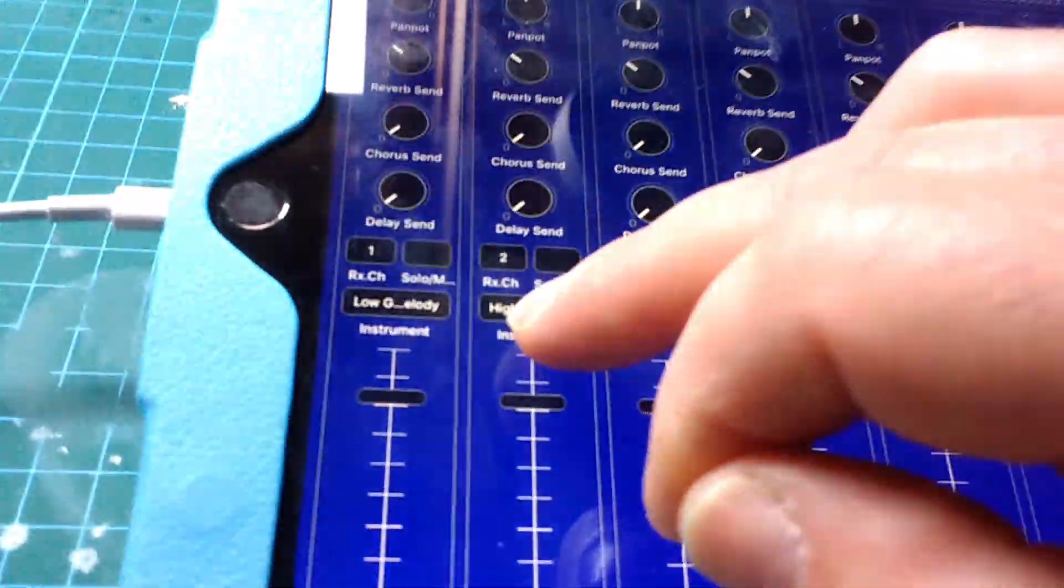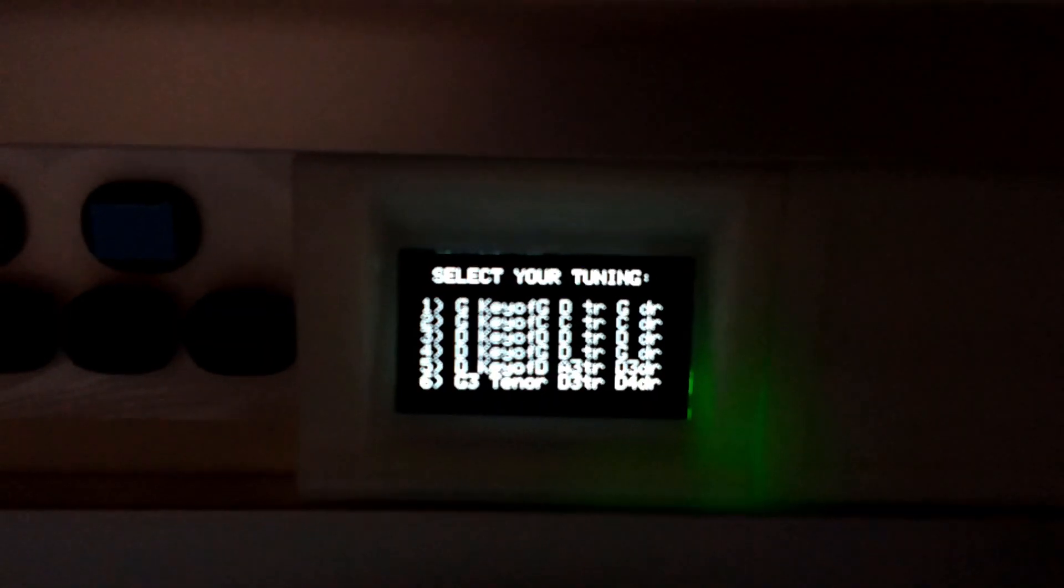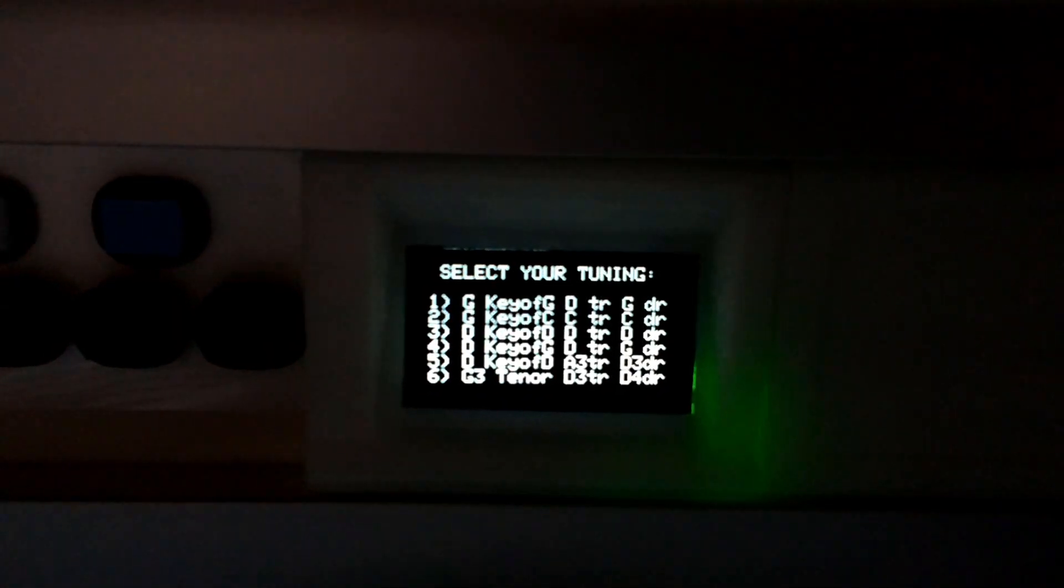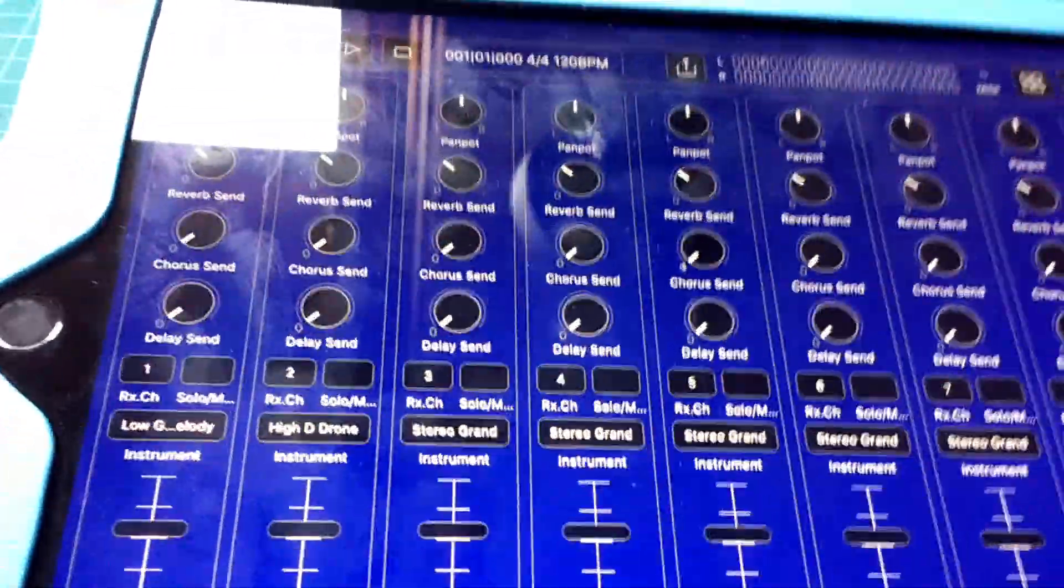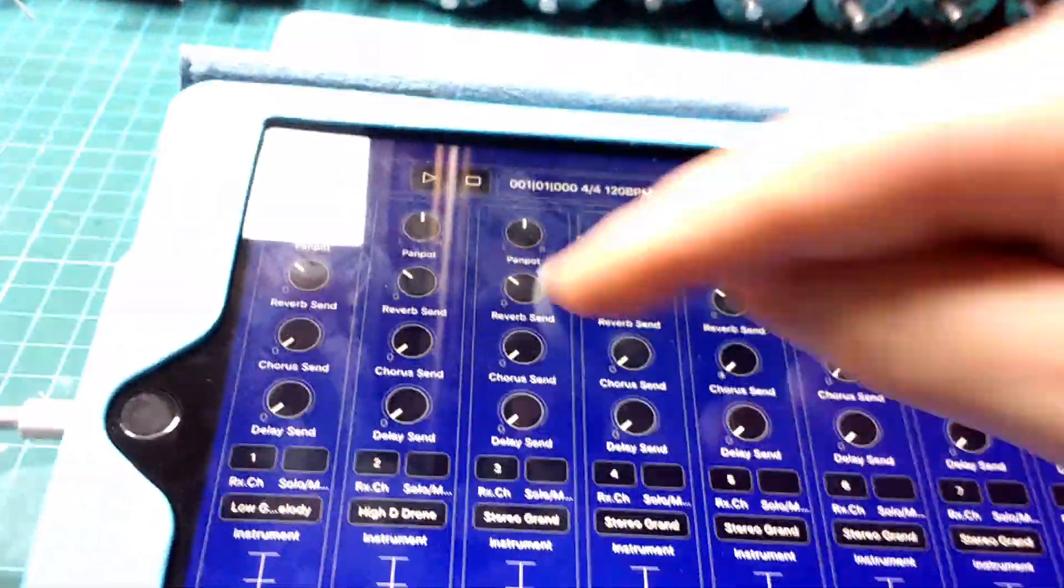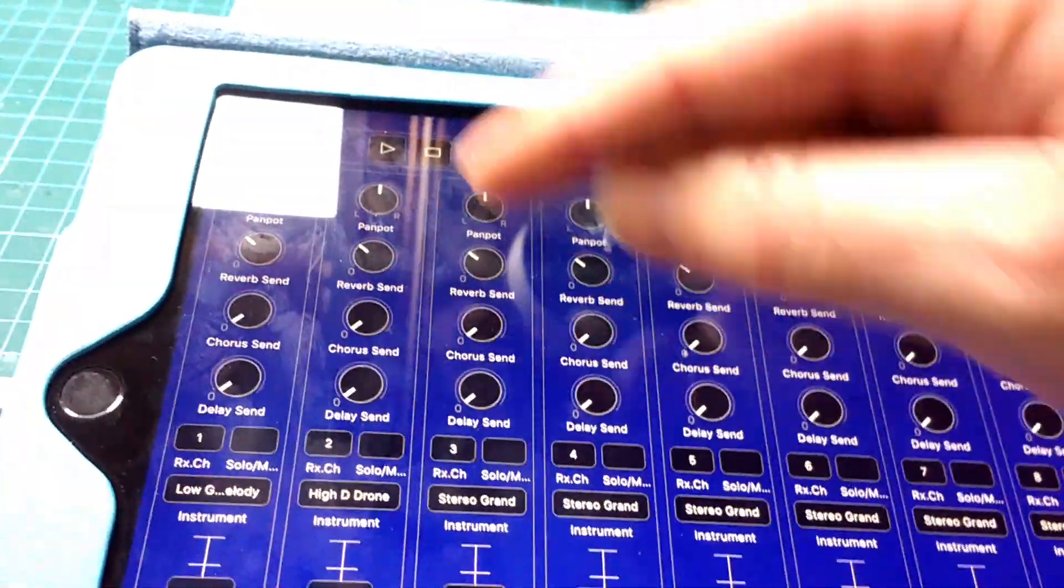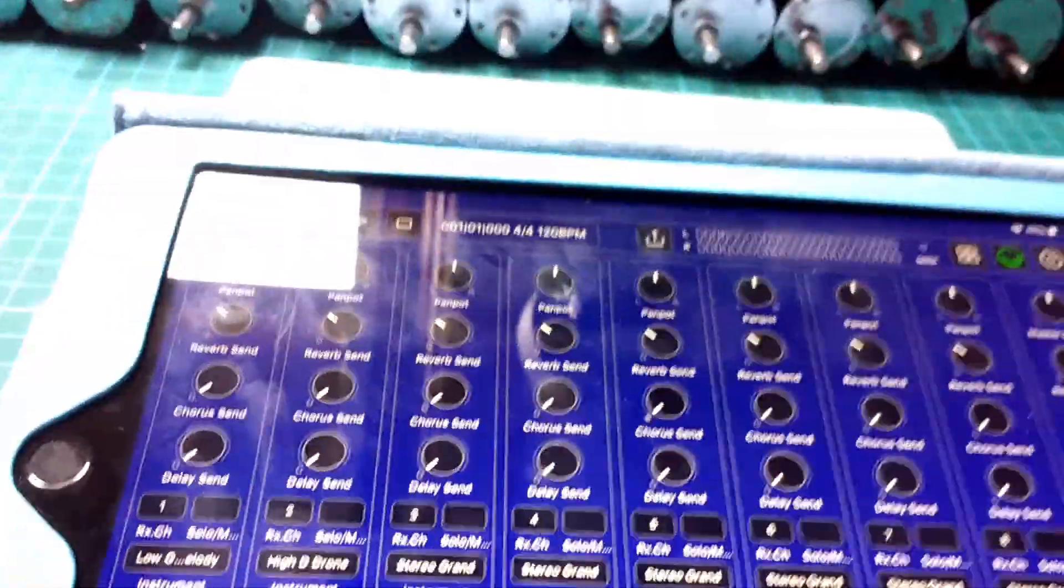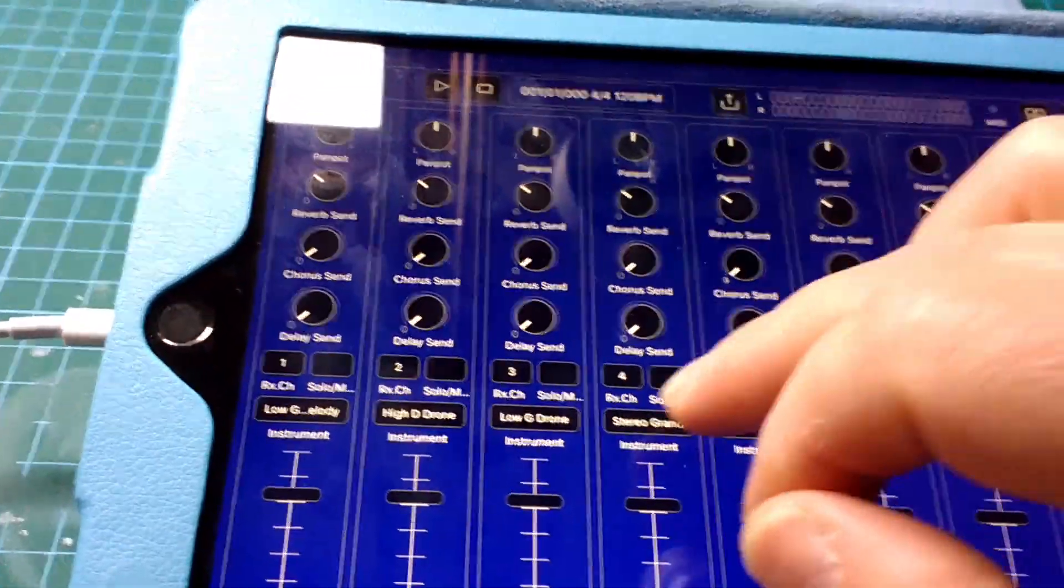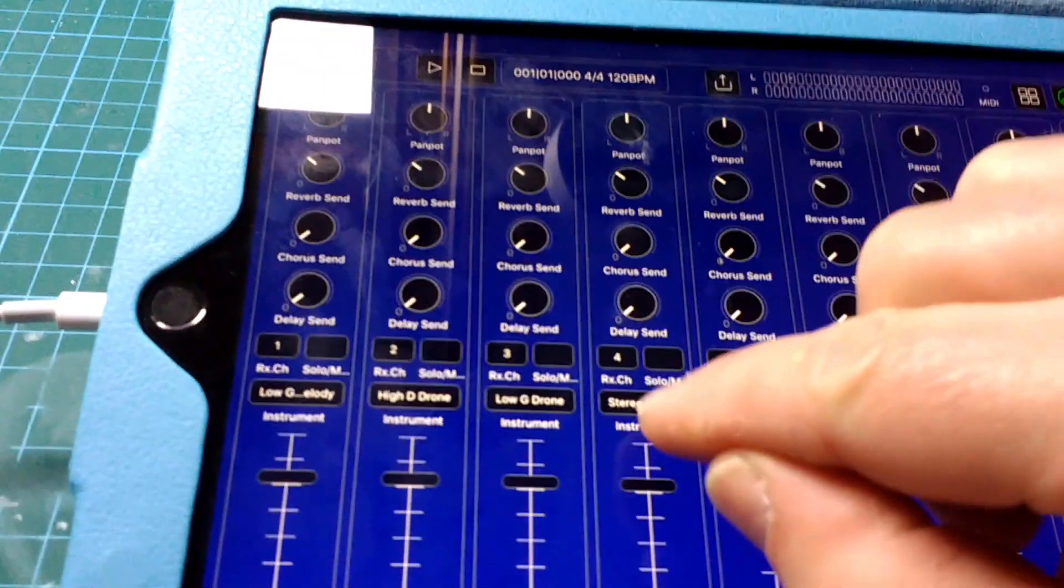We can work through our menus in the normal way, setting it up. We'll just set up the first five channels. As you see, you can alter the actual aspects of each channel. Channel four is currently stereo grand piano.